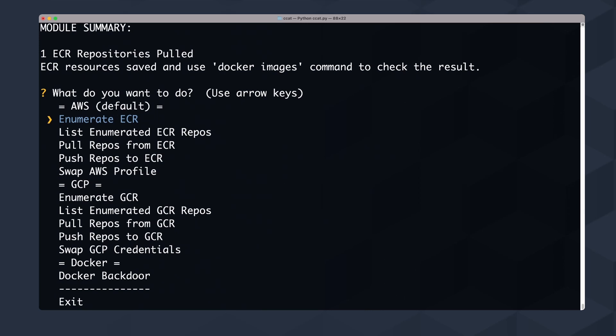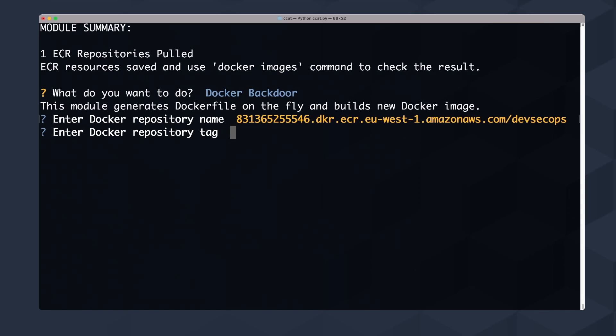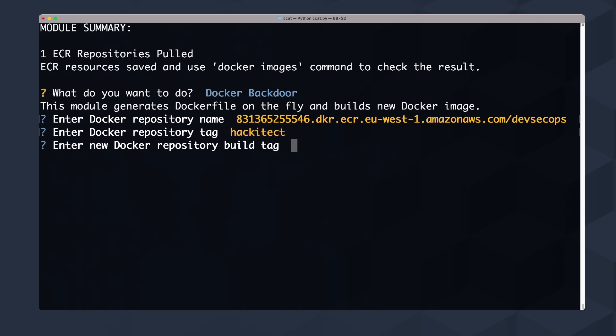You can use the Docker images command and you'll get the pulled image because we just pulled it to our localhost and can now modify it. You can do the same thing for GCR — that's very important to note. Next, I select 'Docker backdoor,' hit Enter, enter the repository name, the original tag is 'hackitect', and the new tag will be 'backdoor'.